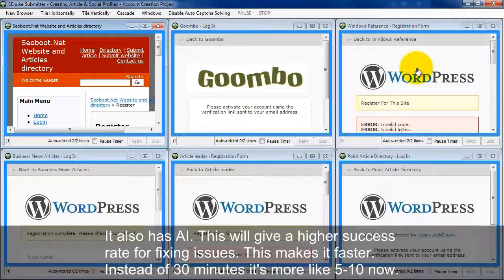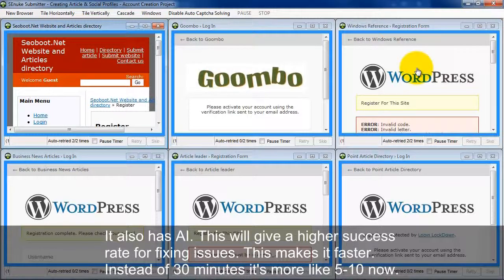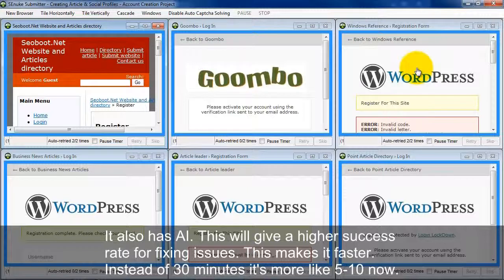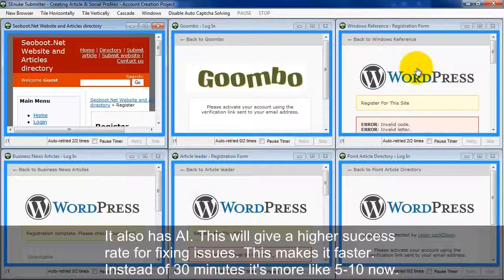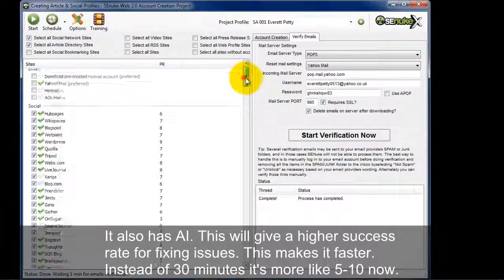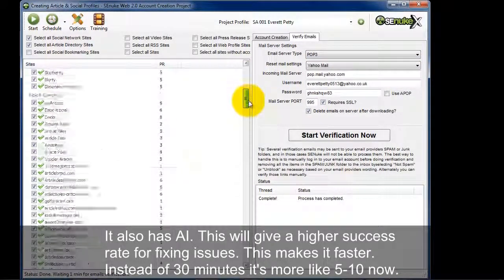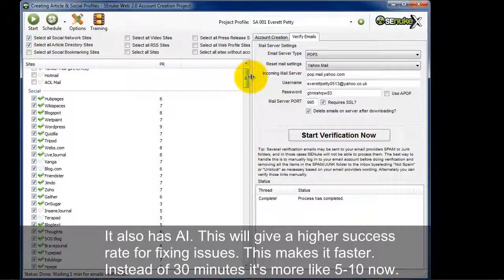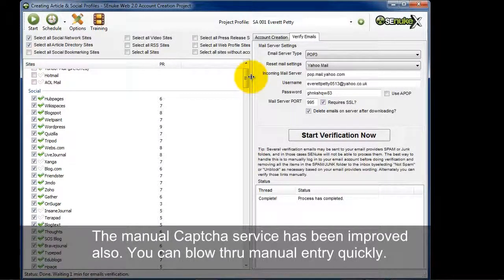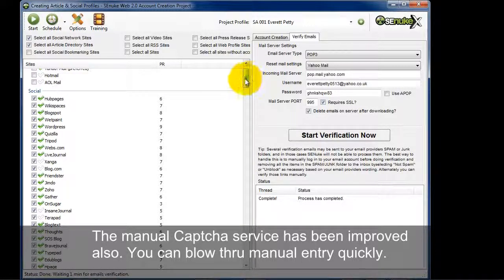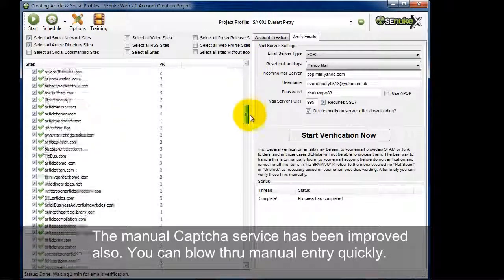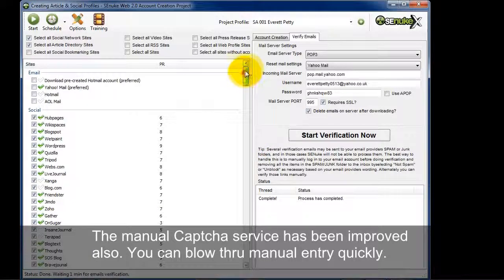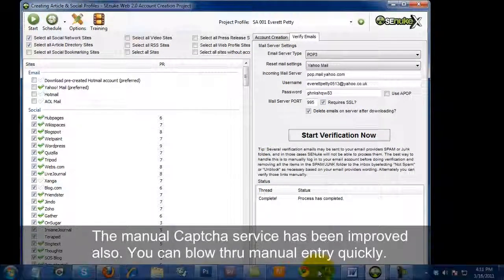So overall, those of you who have used the old program versus who have seen this new submitter, you probably realize that it's a lot faster than it used to be. What used to take 20 or 30 minutes actually now takes 5 or 10 minutes. If I look here, you can see the success rates are really high here. That's pretty freaking awesome. And also the manual, the CAPTCHA solving service has been improved. So if you want to blow through and manually create 100 sites or 200 sites, probably will only take you 15, 20 minutes versus 30 minutes or an hour.